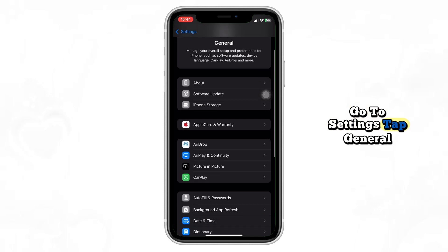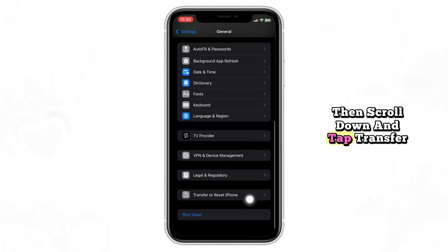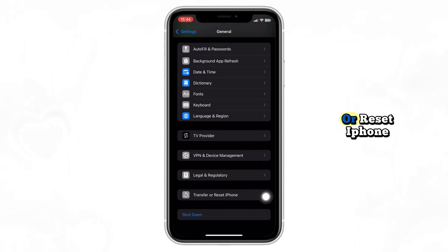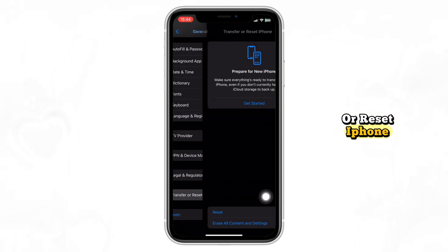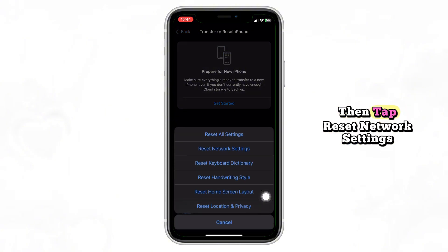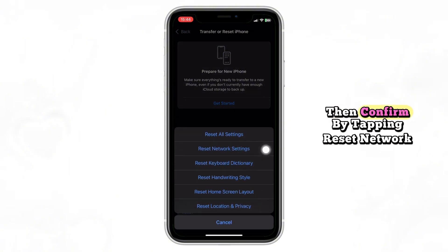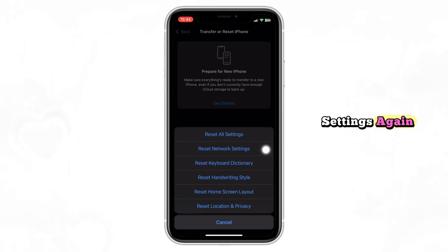Go to Settings, tap General, then scroll down and tap Transfer or Reset iPhone. Next, choose Reset, then tap Reset network settings. Enter your passcode if needed, then confirm by tapping Reset network settings again.